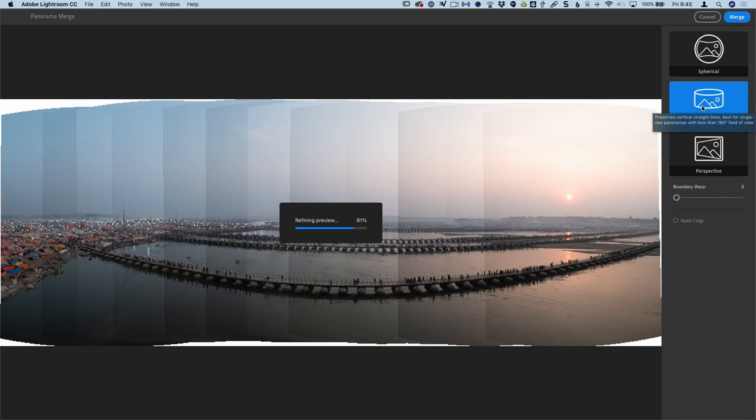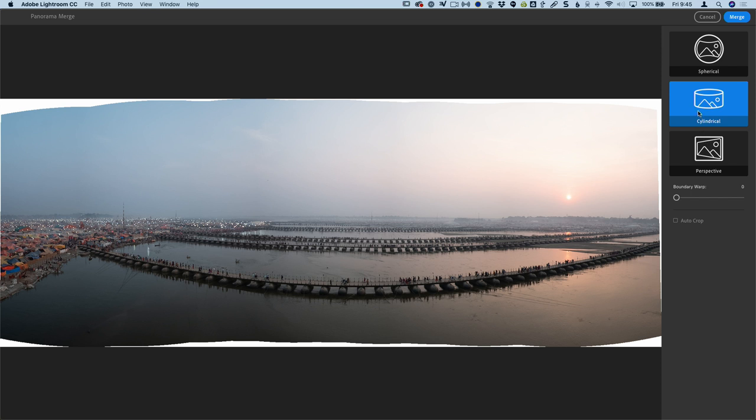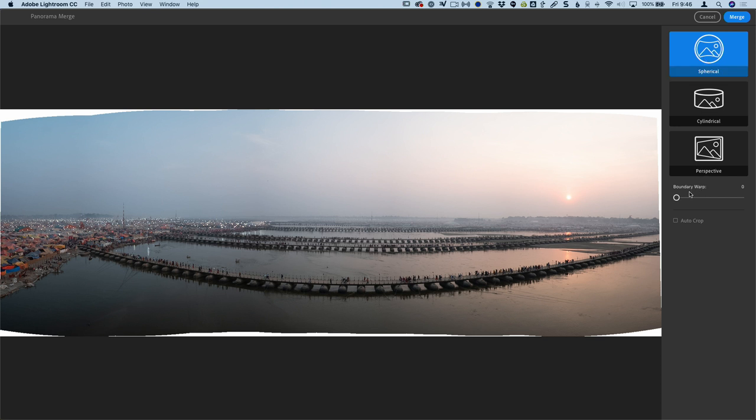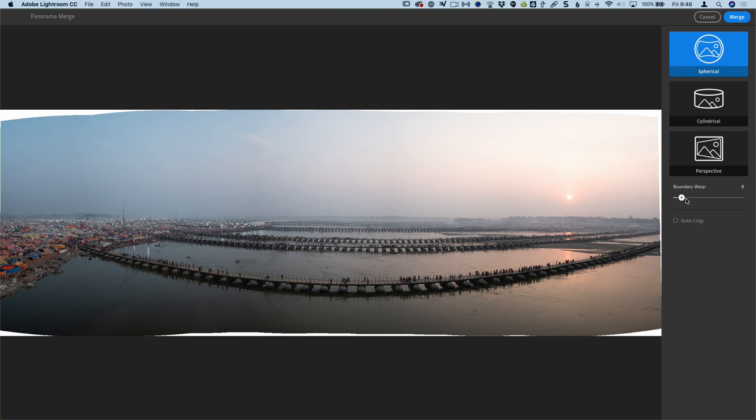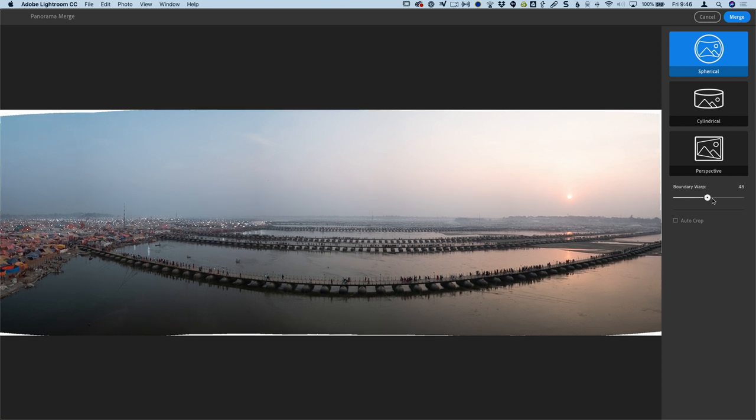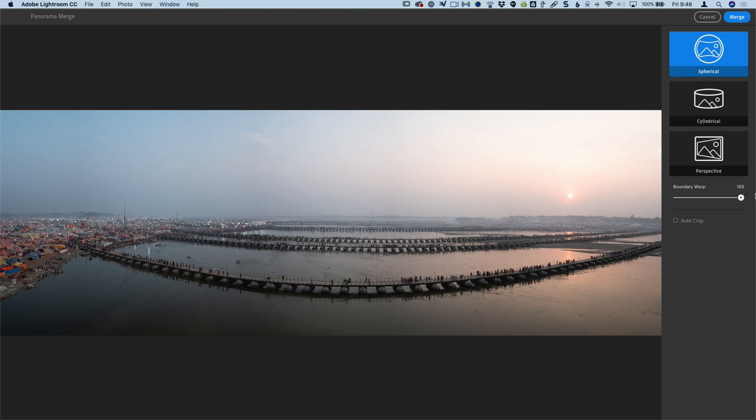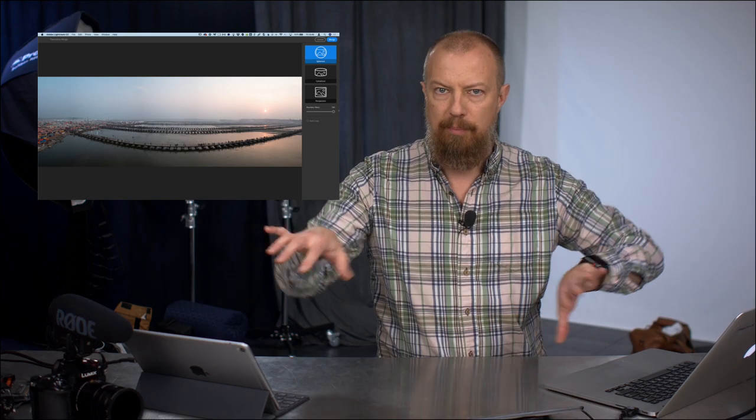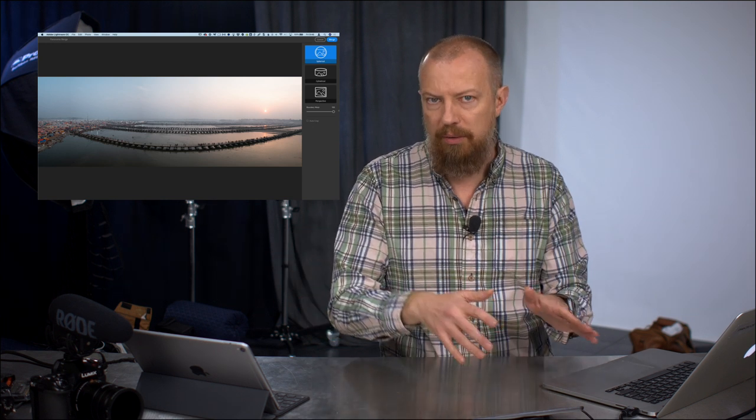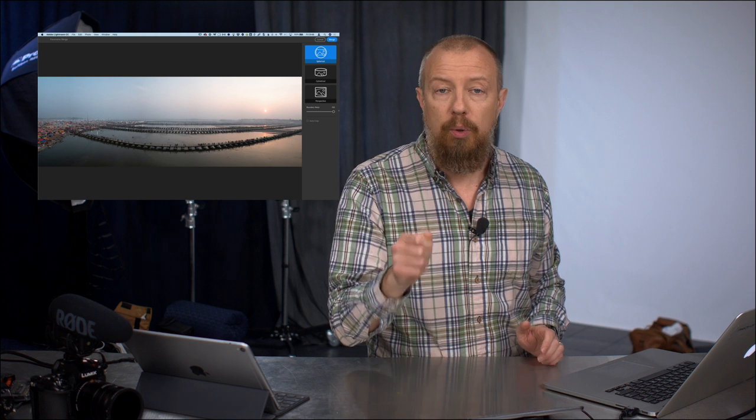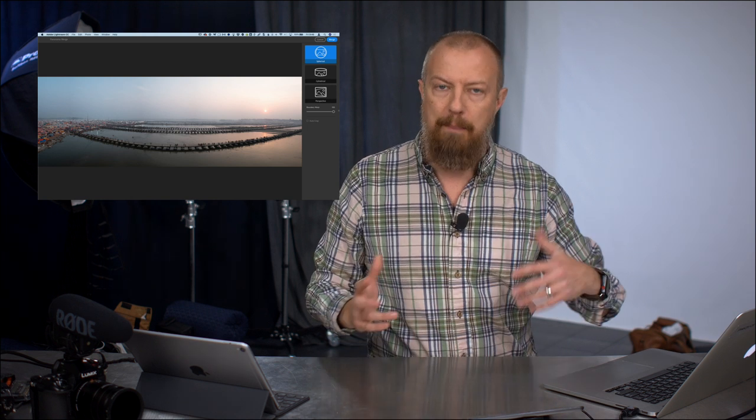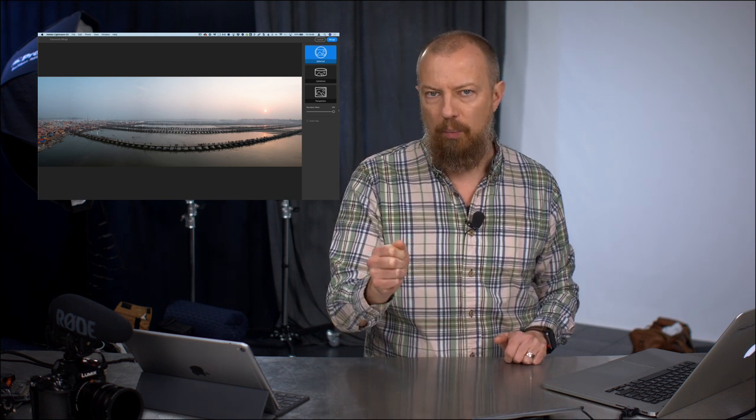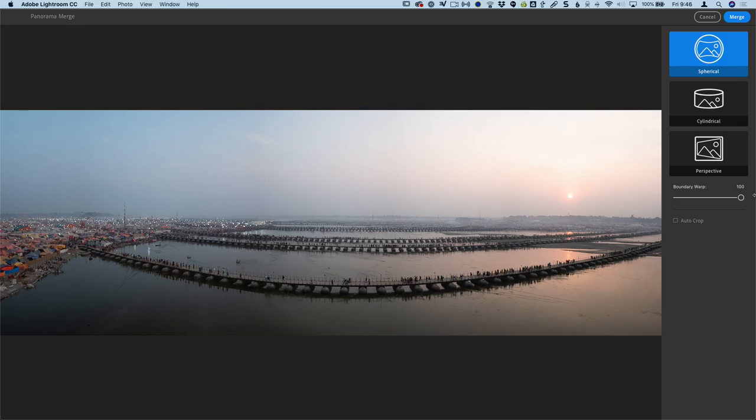So you see there we get the overlapping lines while it builds the preview and boom, there we go. So pretty simple. Not a whole lot of control in here. Spherical, cylindrical, or perspective. I'm going to choose, I think spherical actually works better for this one, although it's very, very marginally different difference. And the other thing we have on here is the boundary warp. So boundary warp will distort the edges to fill in these gaps. If I take boundary warp and I'll just kind of slowly increase this up, you'll see the edges start to stretch out to fill in the gaps in there.